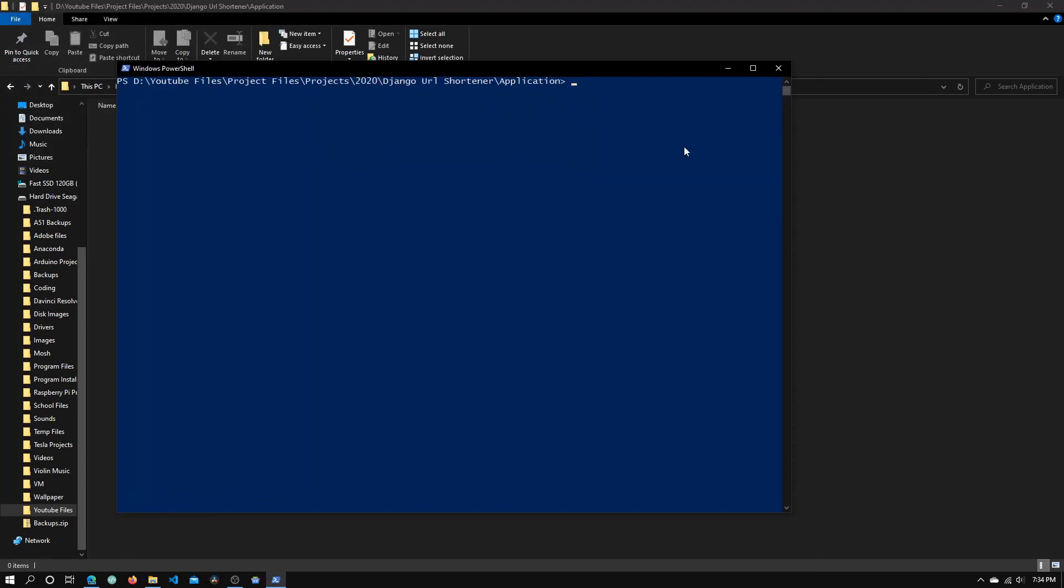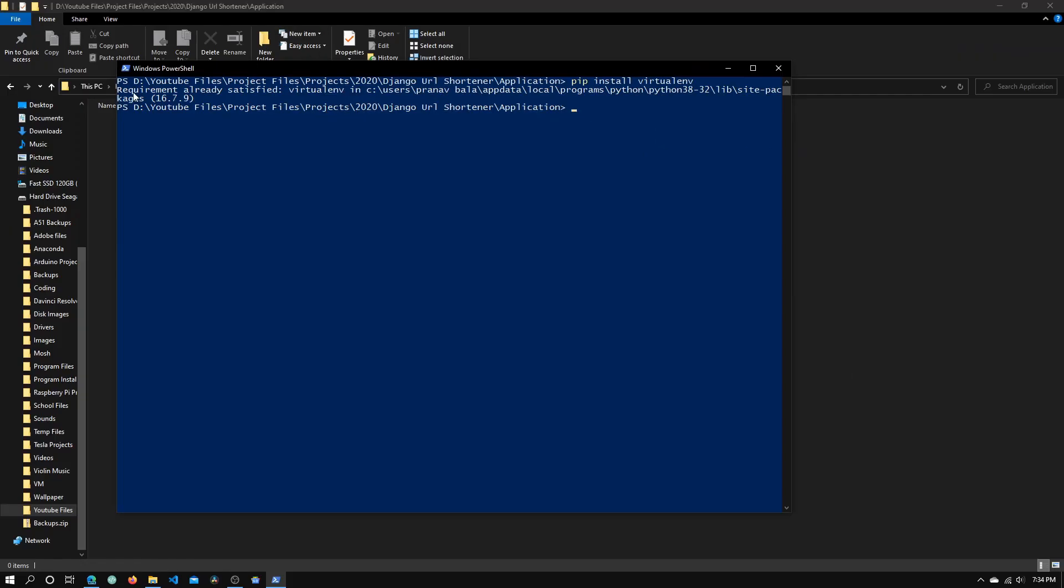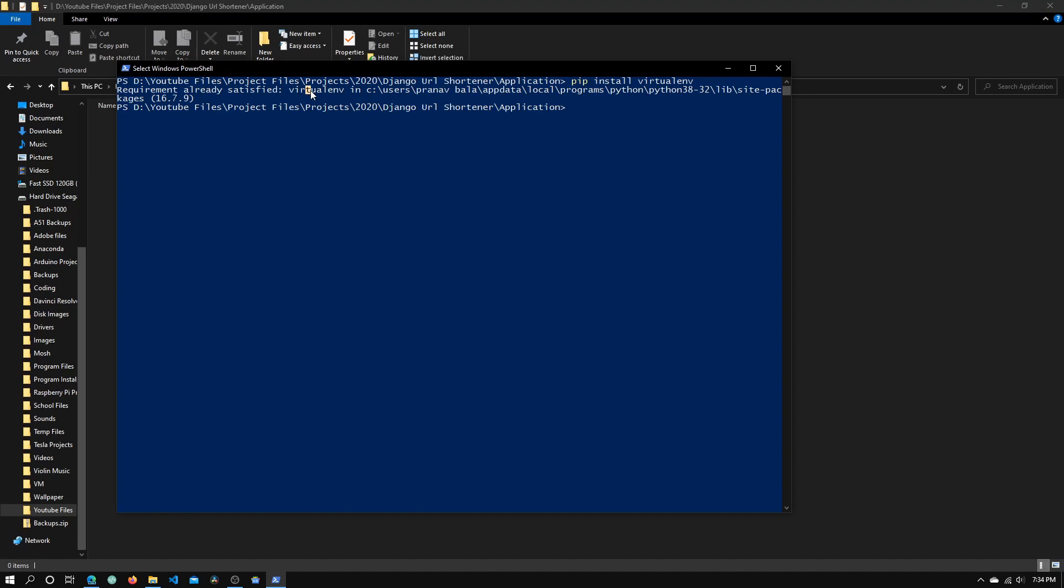In Windows PowerShell, type in pip install virtualenv and press enter. It says requirement already satisfied, which means I already have it, but it will install for you.